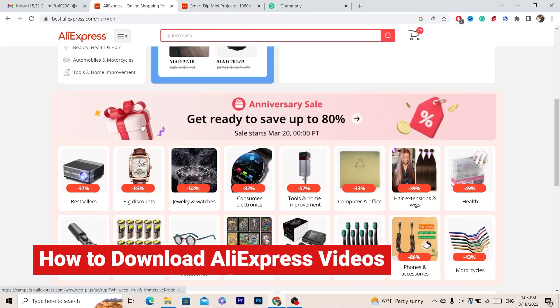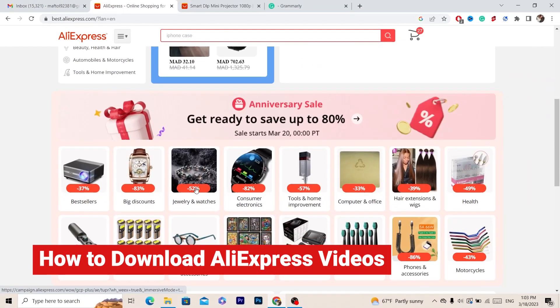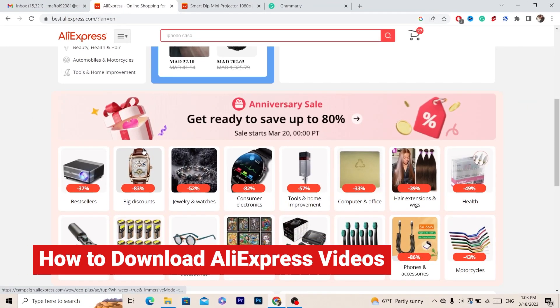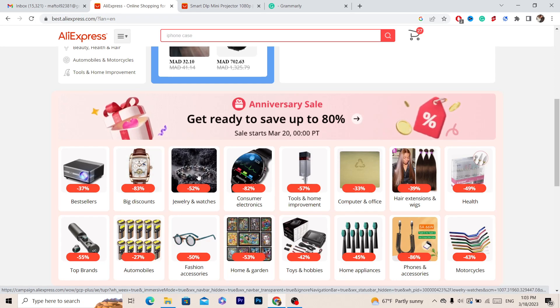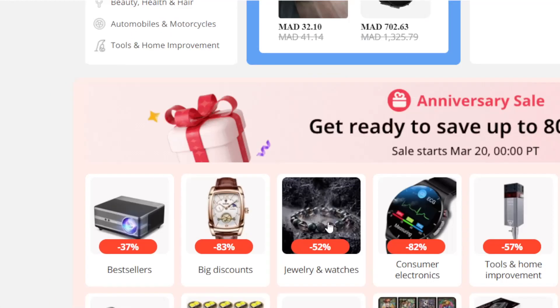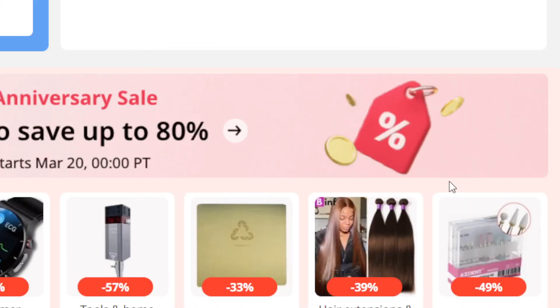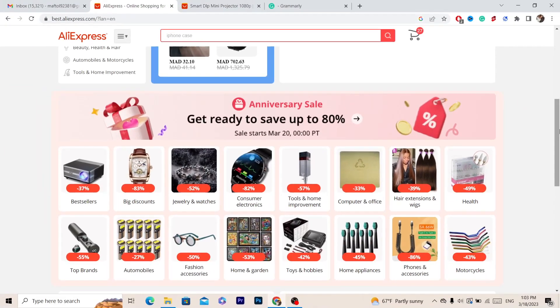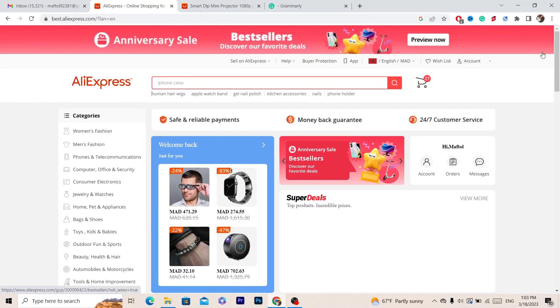In this video I'm going to be showing you guys how you can download any AliExpress video on your laptop or PC. You can of course do the same steps on your phone if you want.